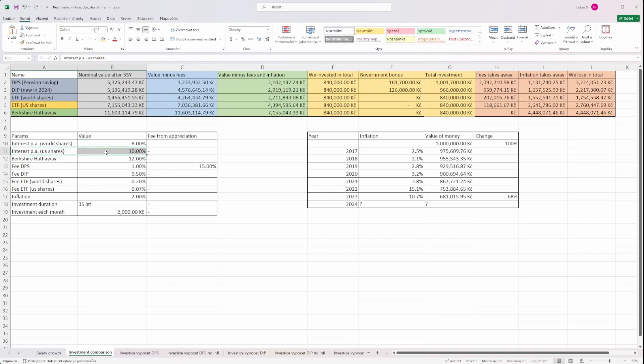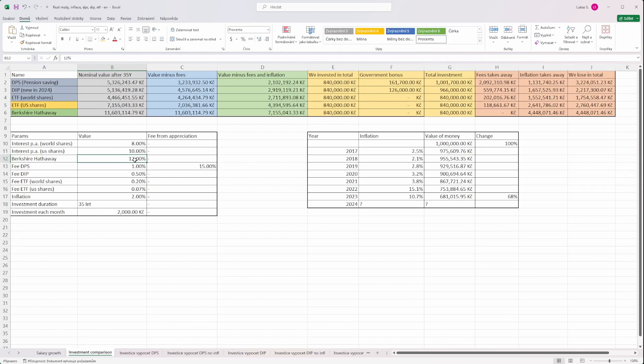Then for US shares, which would be represented by ETF on S&P 500, it's on average 10% per year. Berkshire Hathaway is usually 1 or 2% above S&P 500. Obviously the current results and historical results do not guarantee it will be the same in the future, so be aware of that.